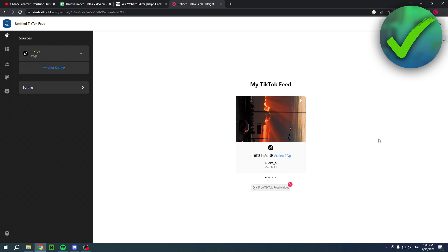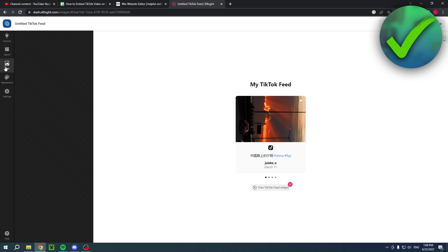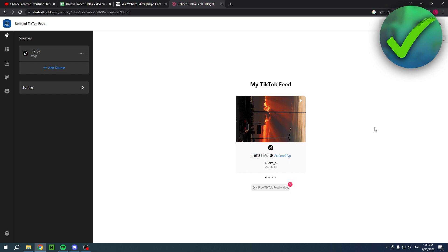Now then once you are here you can still make all of the adjustments and customizations right here as well. So yeah, don't be afraid of that. And then once you are happy you can click on the green publish button in the top right corner.